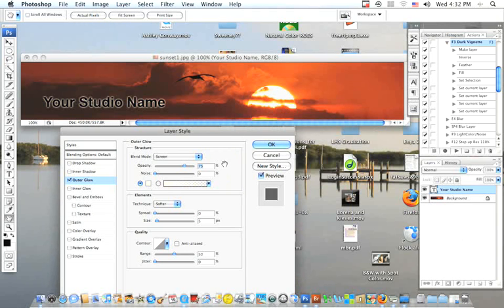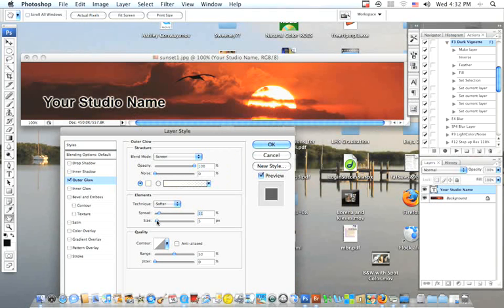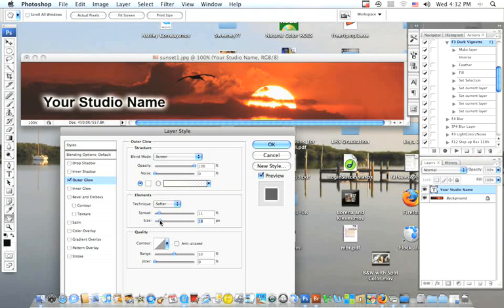From here I want it to be a hundred percent opacity, so if you see right in here, I'm going to drag this all over to a hundred percent. I want it to be a little bigger, so I'm going to go down here and brighten it up a little bit. And then whatever your preferences as far as size, you can mess around right there, but I'm going to leave that as it is and OK it.